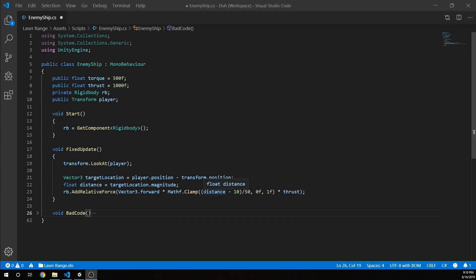Then we move on to fixed update. And in this function, we're using transform.lookat and then passing the player to make the ship always face the player. So no matter where the player is, the ship is going to turn to face the player. And so that's really easy. Not much else to do there.